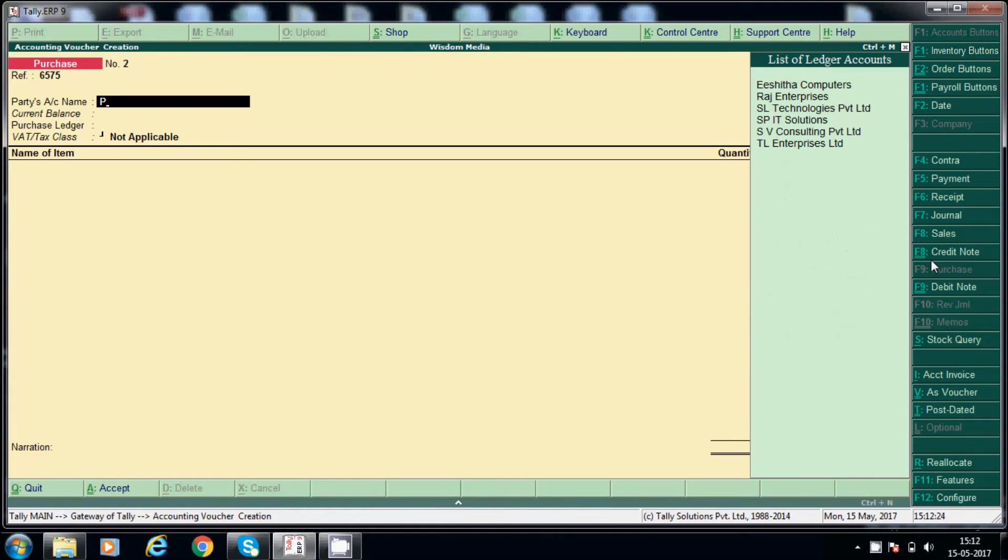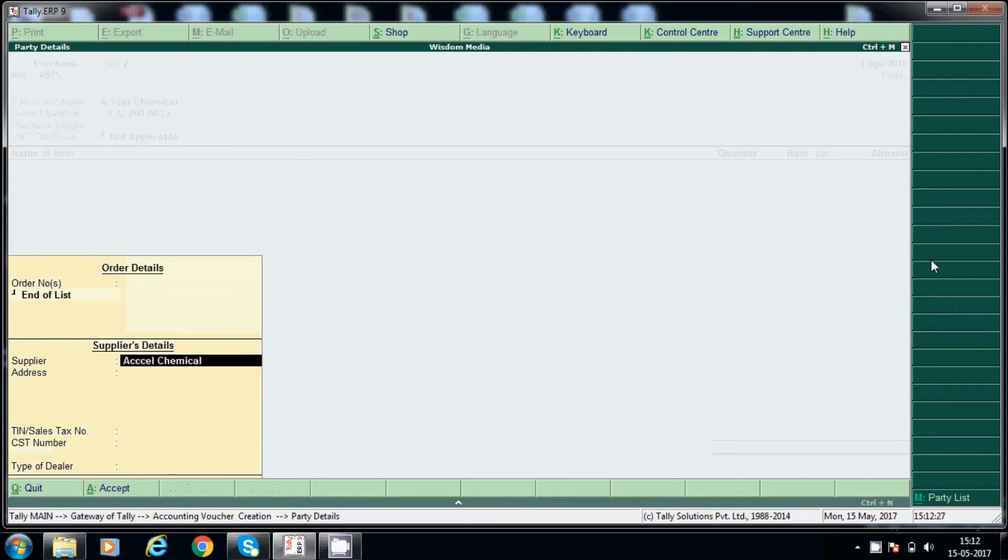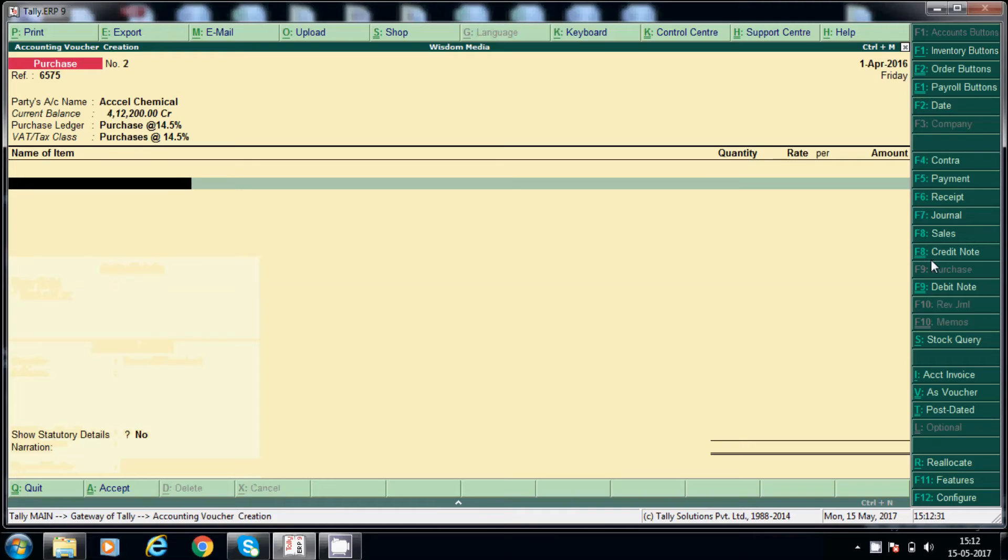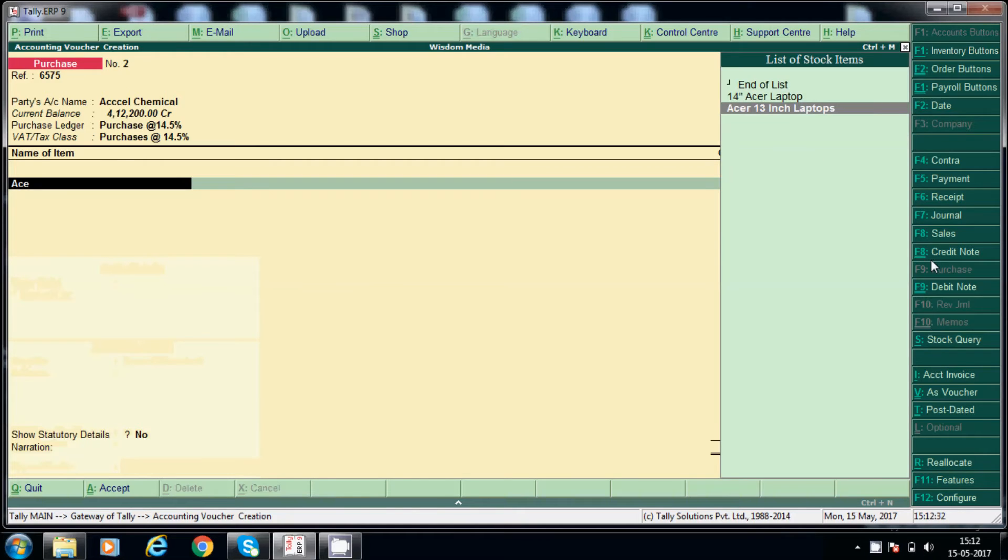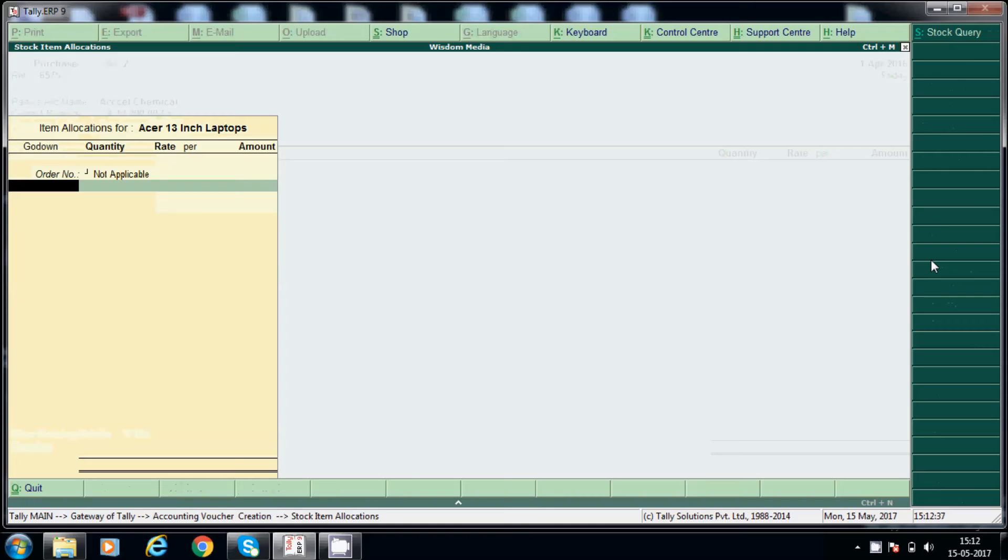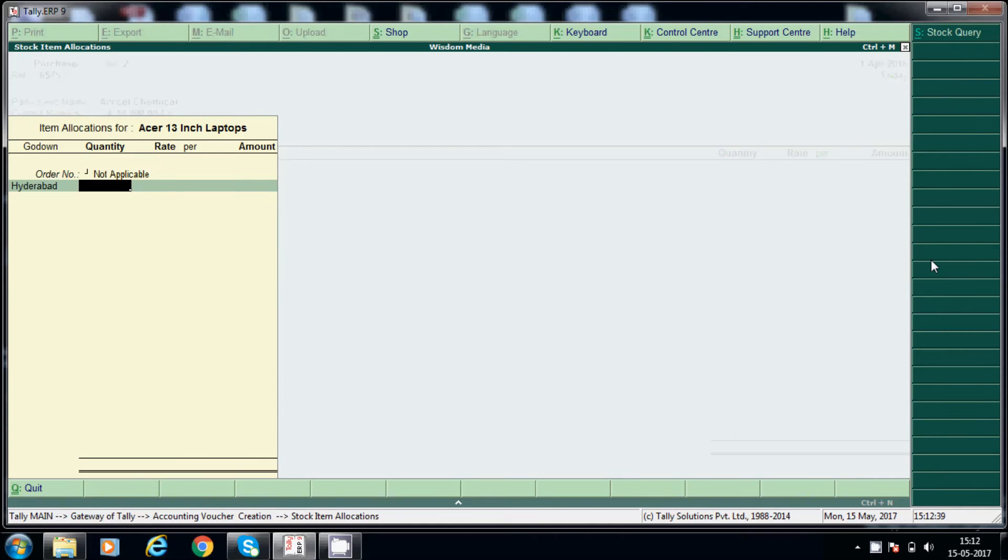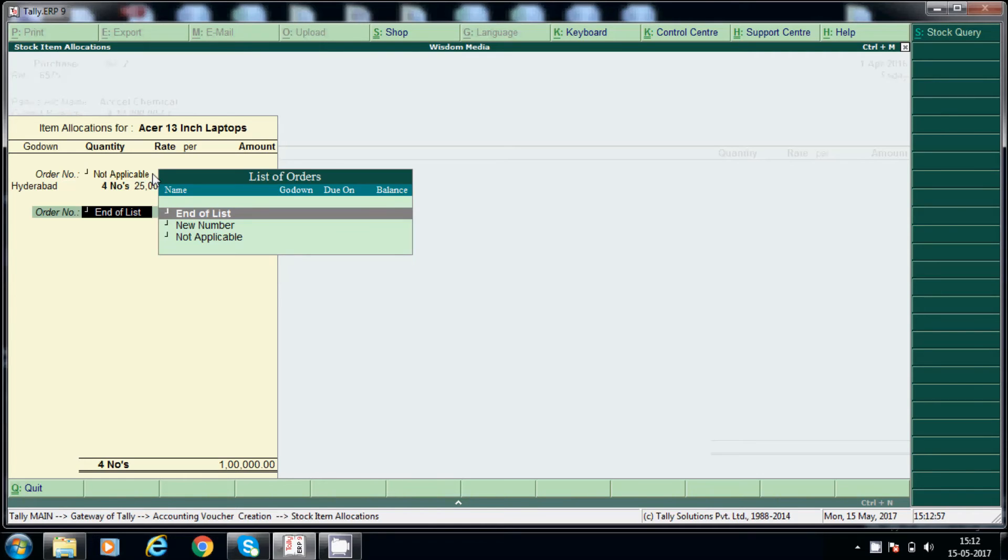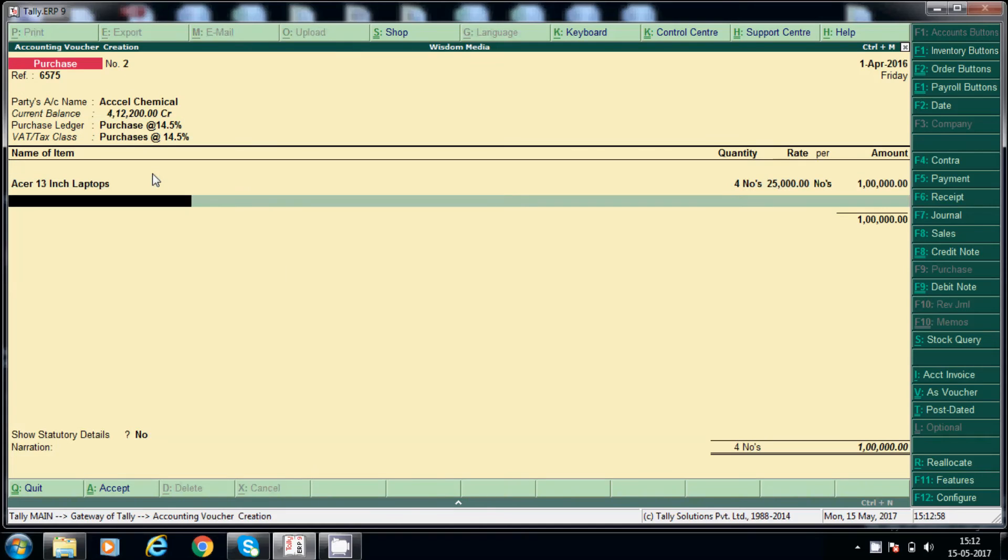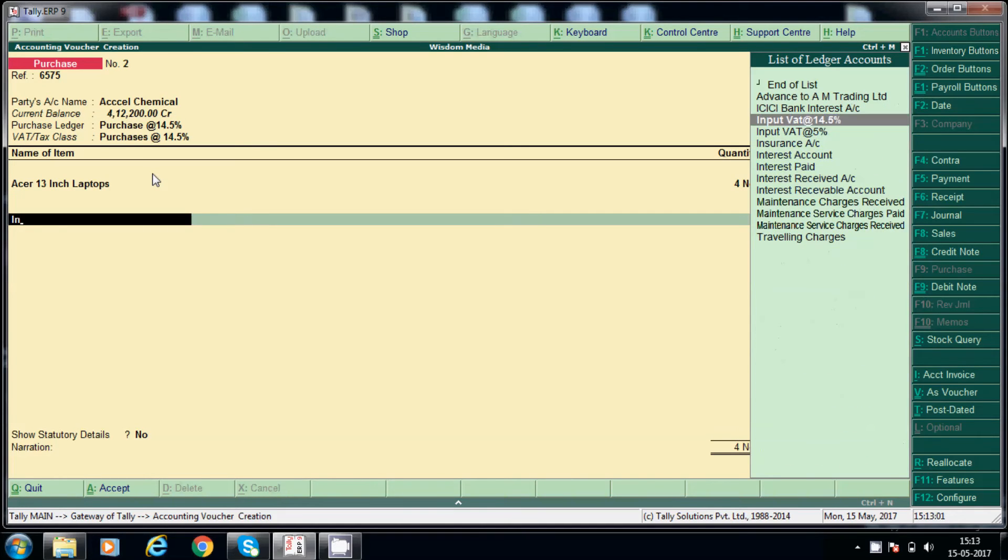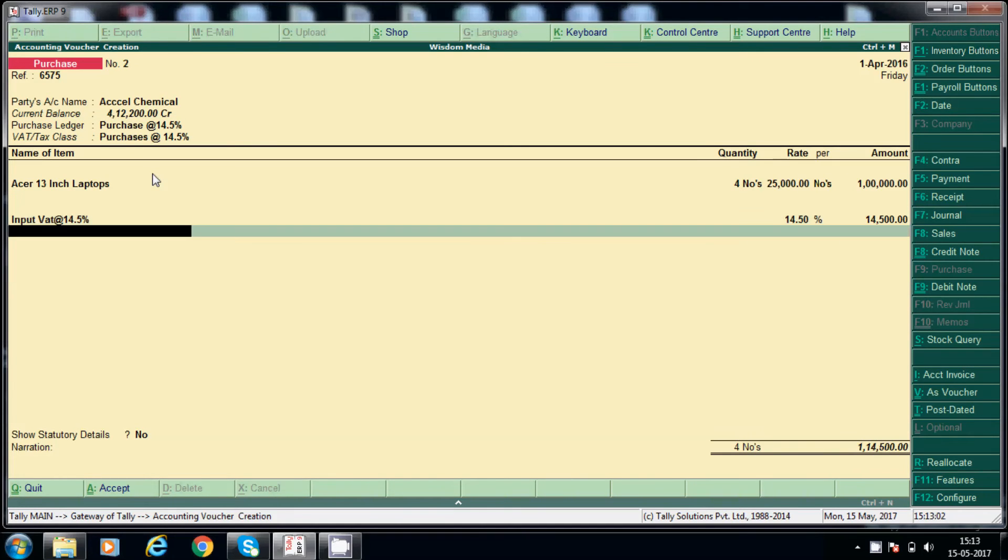Party name, and purchase 14.5%, Acer laptops, not applicable, and go down. And quantity, say 4. See, it will take automatically 25,000. So while creating stock items we have configured this is the standard price and this is the selling price, so we have configured standard price 25,000. This is the, it will come automatically here.